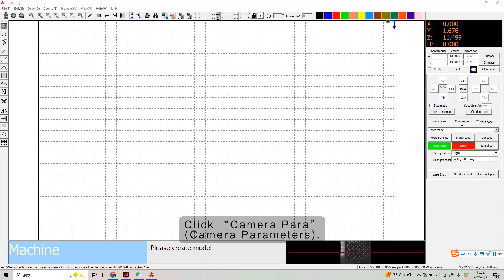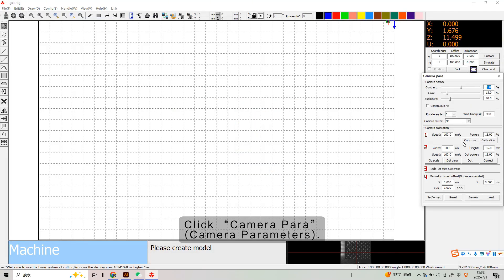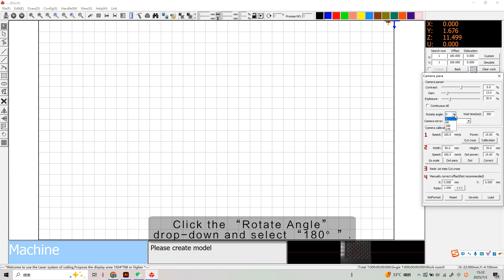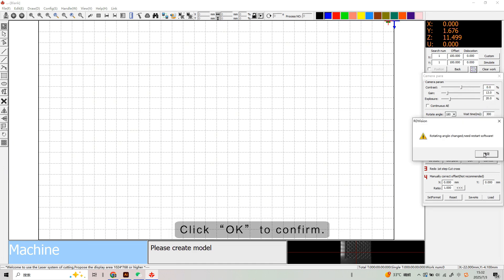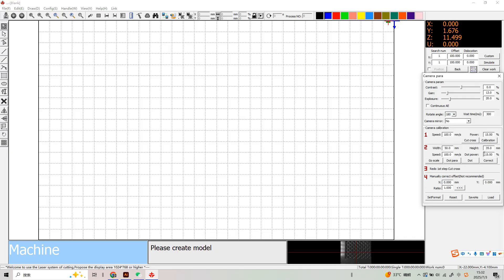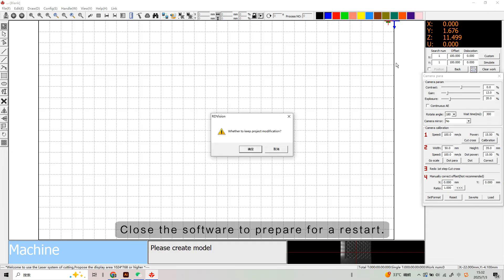Click Camera Parameters. Click the Rotate Angle drop-down and select 180, then click OK to confirm. Close the software to prepare for a restart.